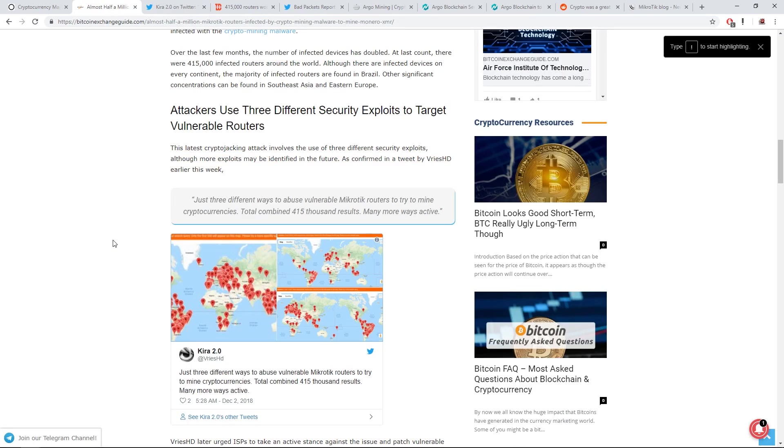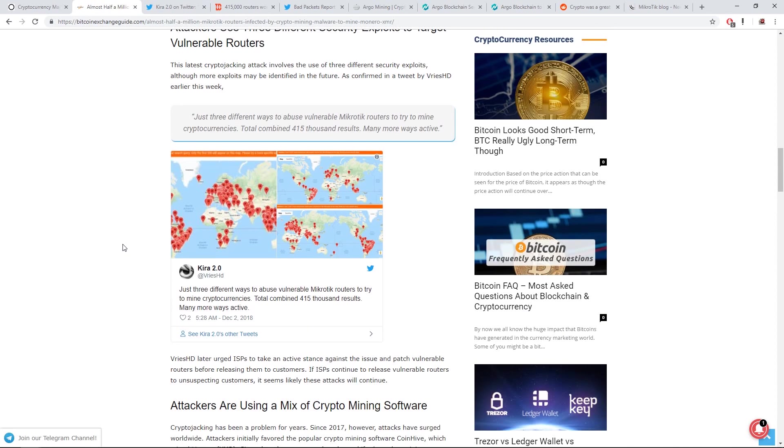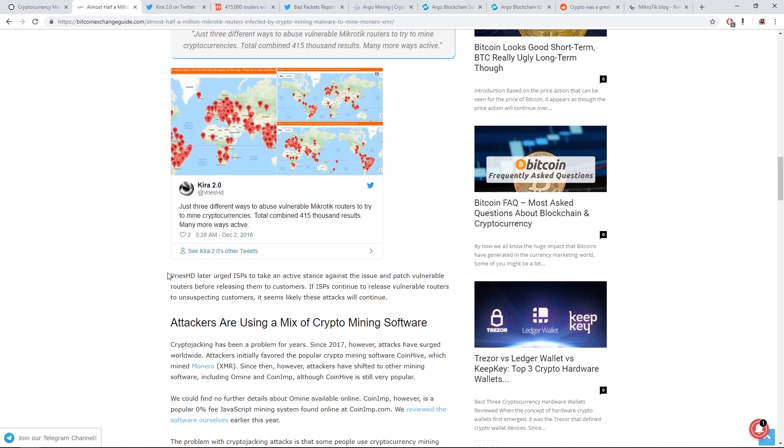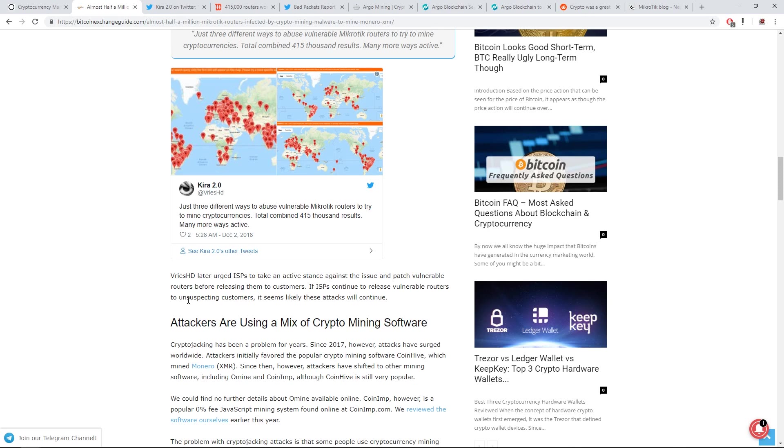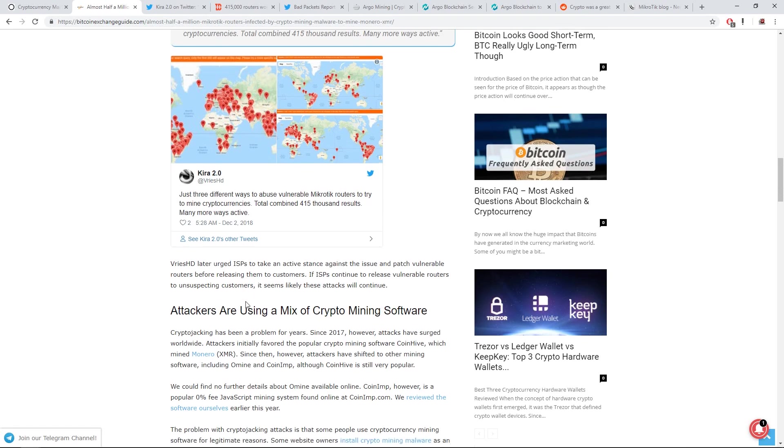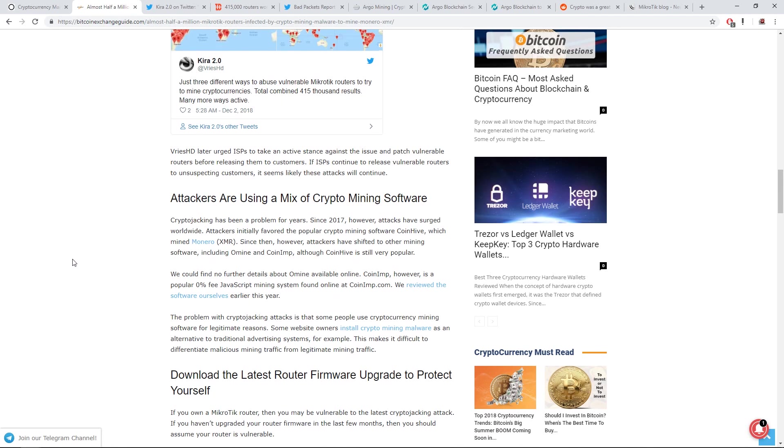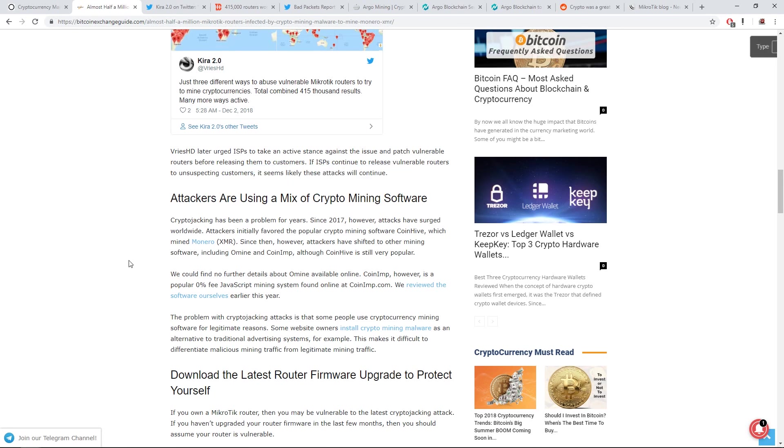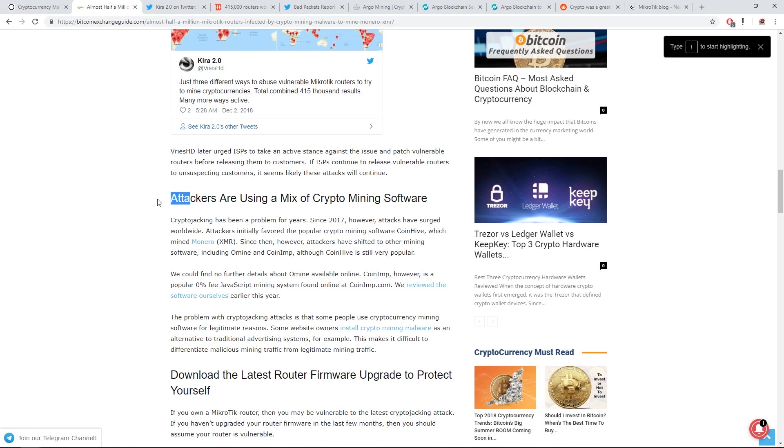V-Res HD later urged ISPs to take an active stance against the issue and patch the vulnerable routers before releasing them to customers. If ISPs continue to release vulnerable routers to unsuspecting customers, it seems likely that these attacks will continue. Attackers are using a mix of crypto mining software.